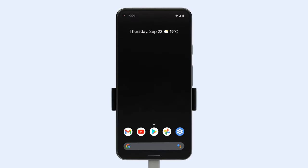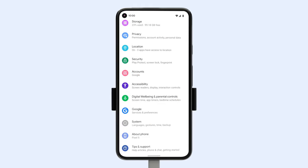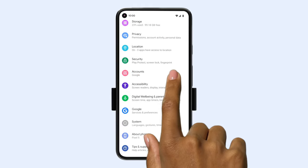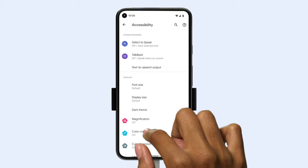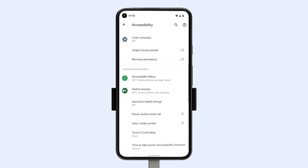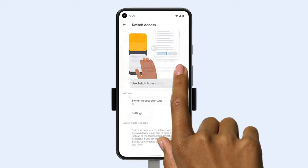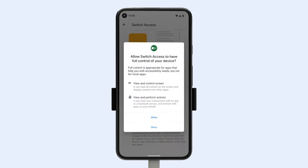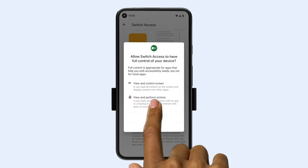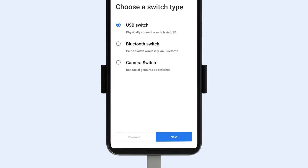Turn on Camera Switches by opening Settings, scroll down and tap Accessibility. Scroll down again and under Interaction Controls, tap Switch Access. Turn it on and grant permissions. If you're using Switch Access already, the setup guide will be found back in Settings.